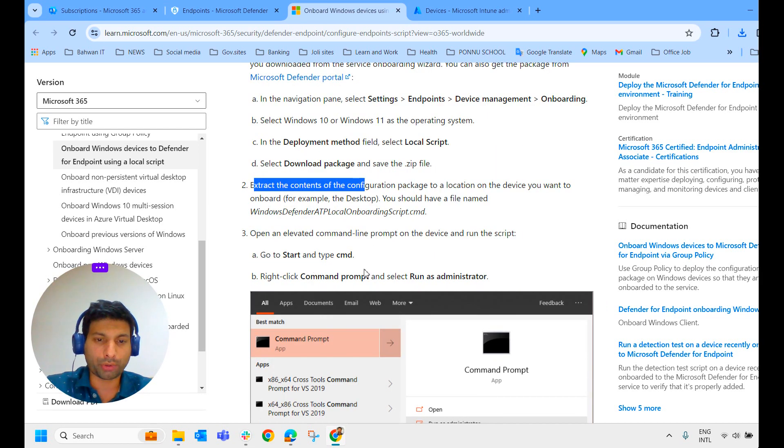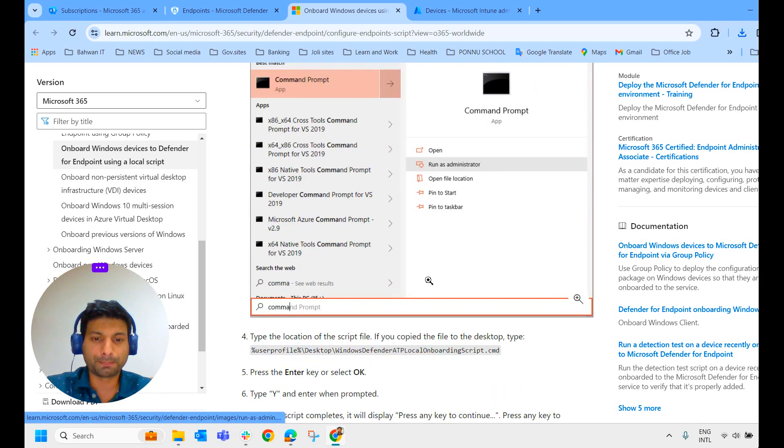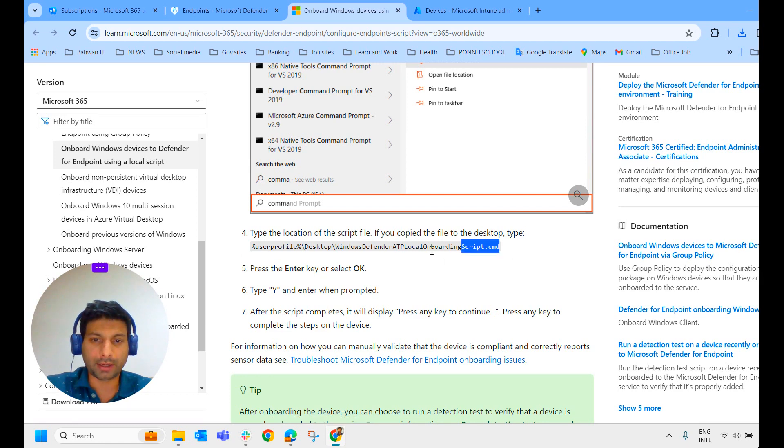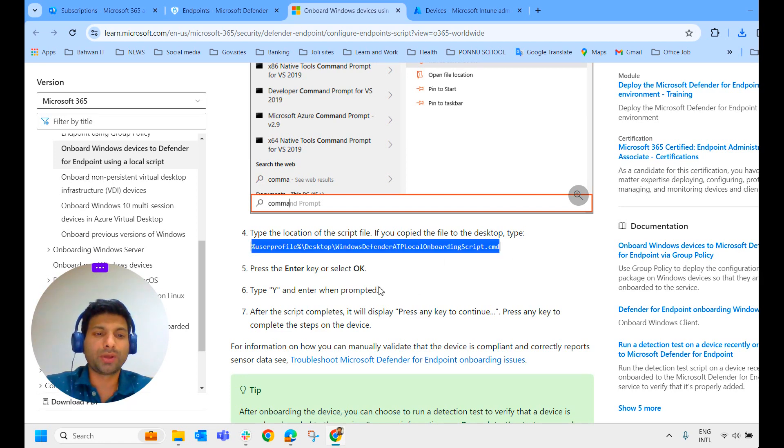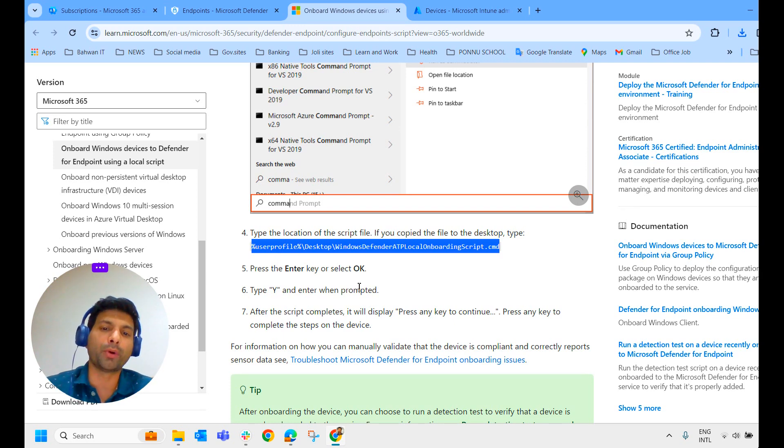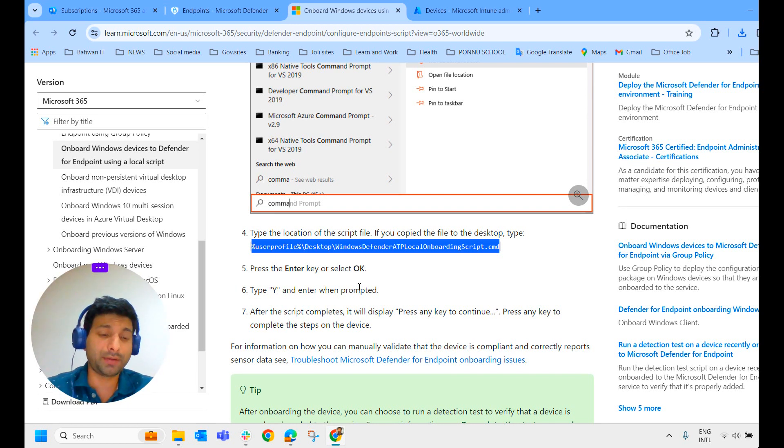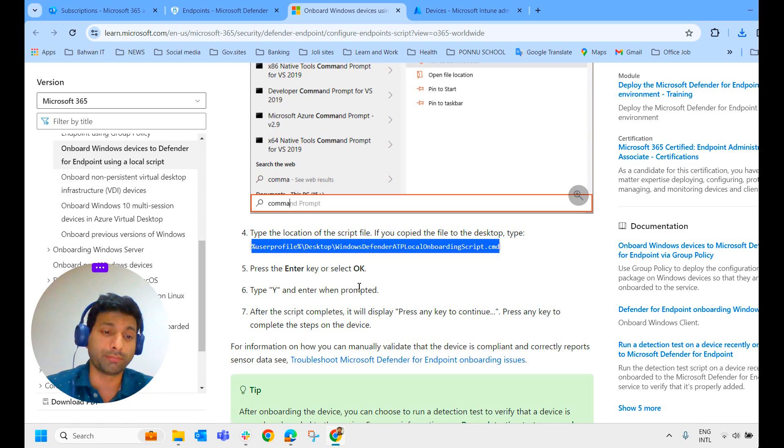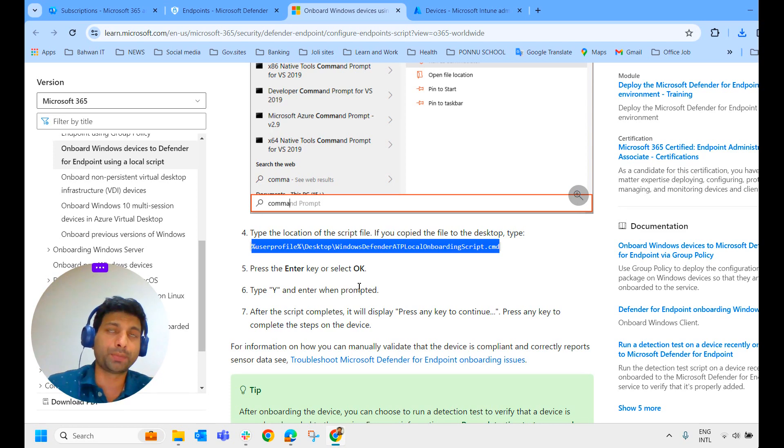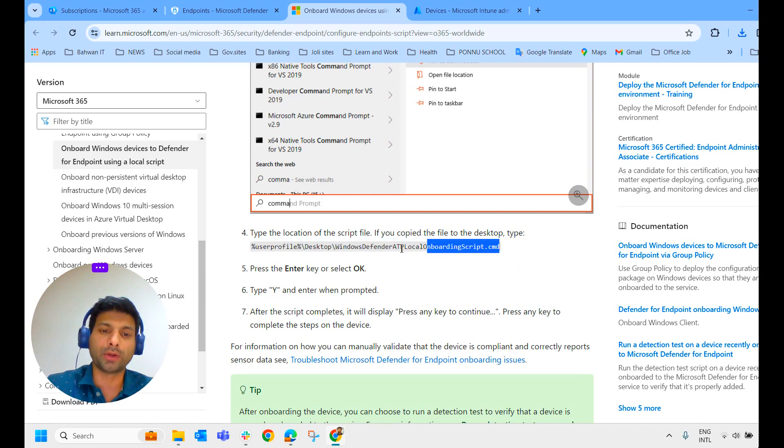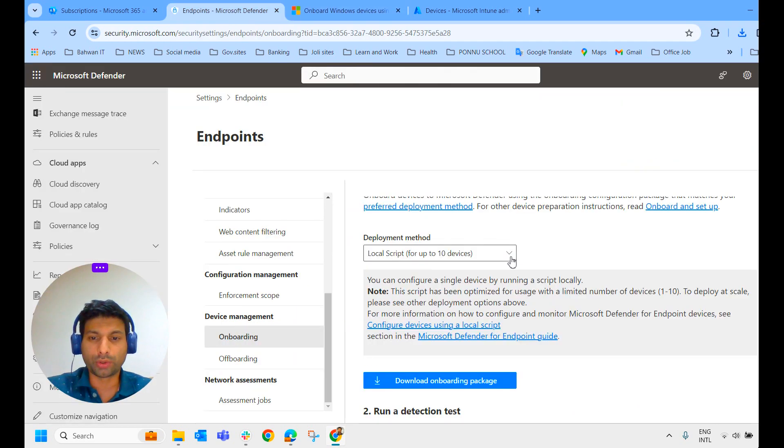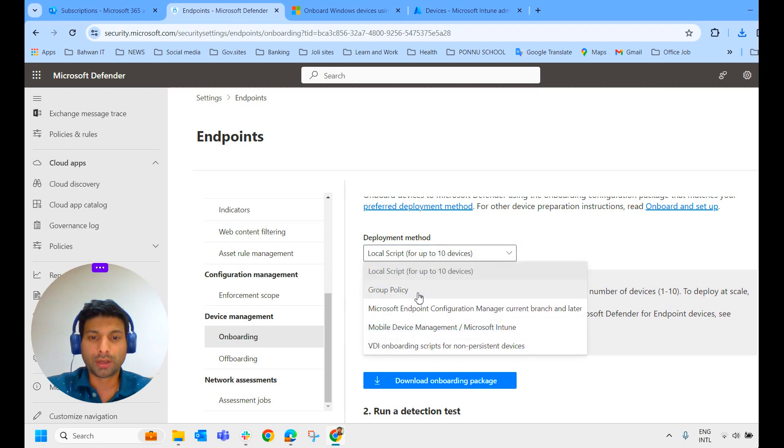Extract the content. Go to the command prompt as an administrator. And take the location and run it, run the script. So in this way, to each device, you will have to run the script for onboarding Microsoft Defender for Endpoint. So the easiest method we have already seen, the automatic onboarding. If you do not have the option to onboard it through Intune, then you will have to do it manually on all the machines.